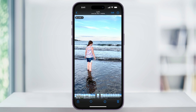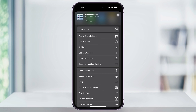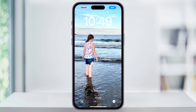When you find the one you want, tap the photo to get all the options. Down here on the bottom left, choose the Share icon. Inside of this menu, scroll down and then inside of the second section, you'll see Use as Wallpaper. Choose that.